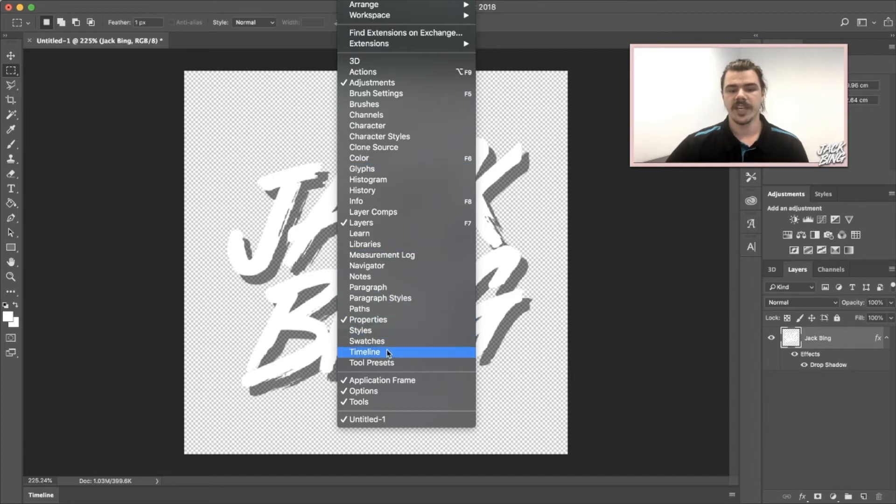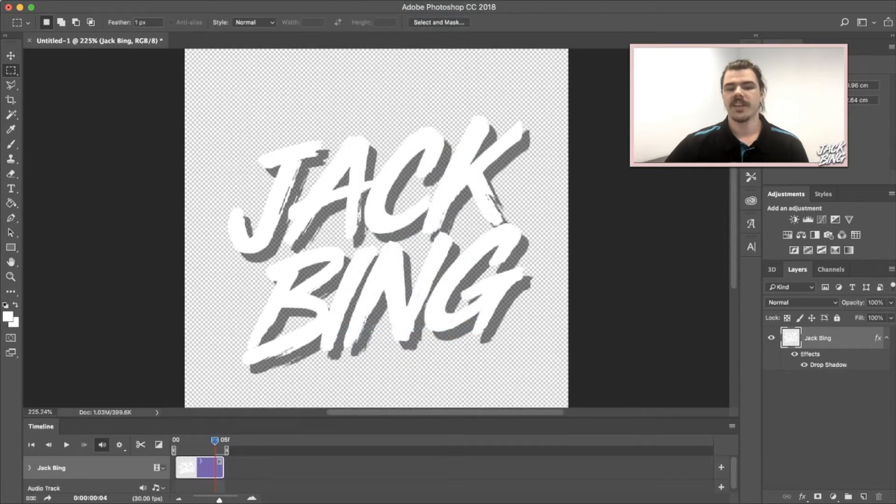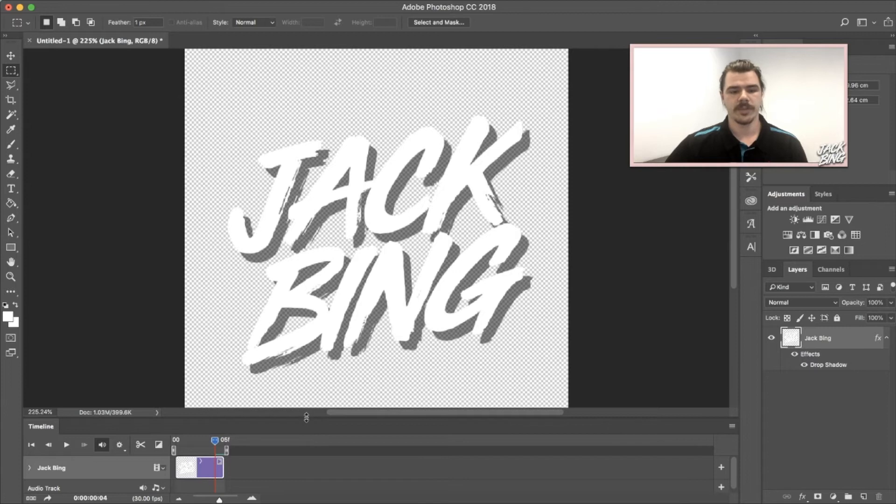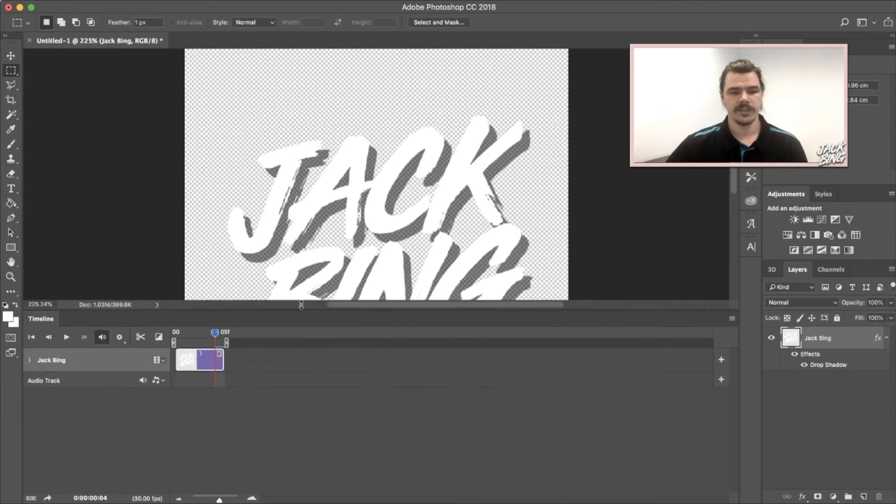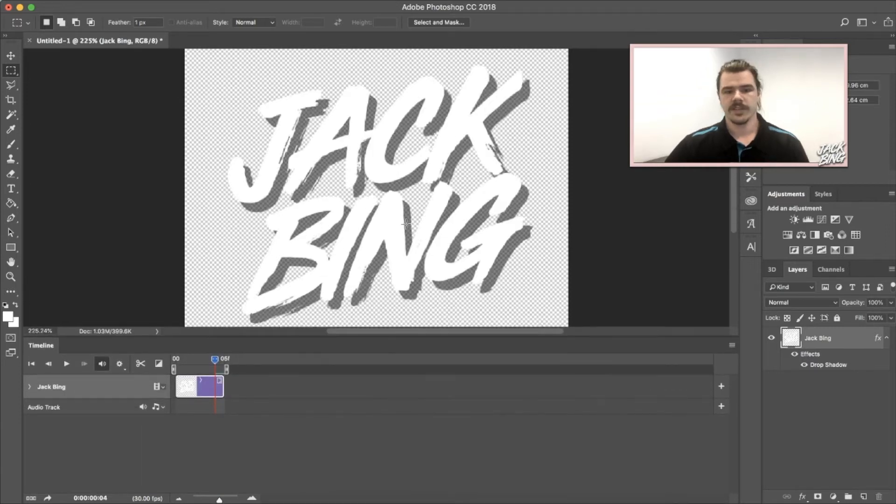You can go to the Window section at the top, scroll all the way down, and you've got the timeline button right there. Click on that and it'll bring up a timeline.